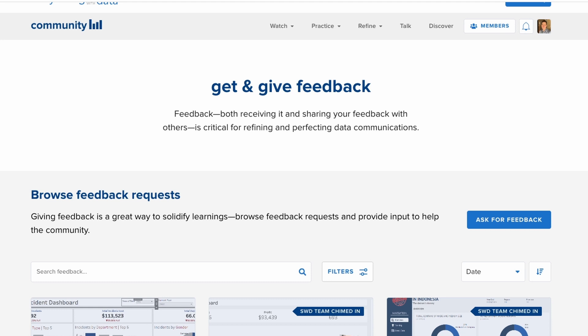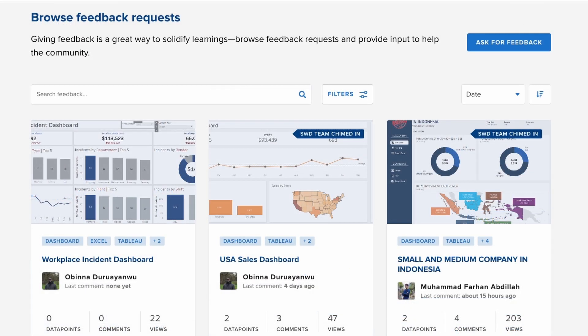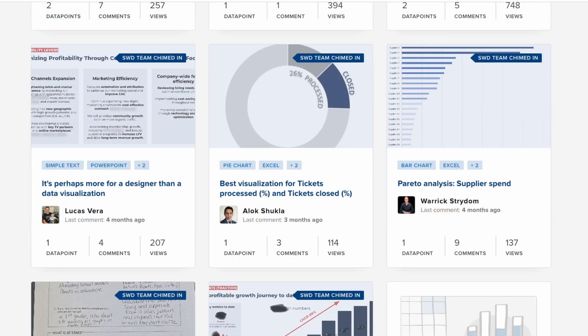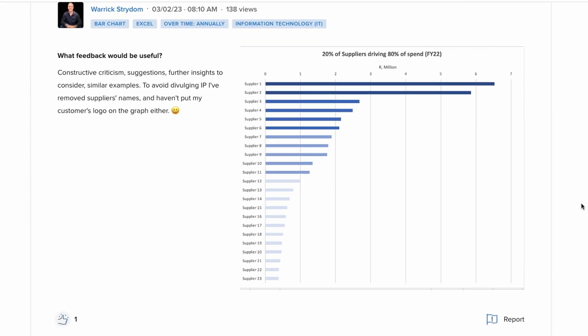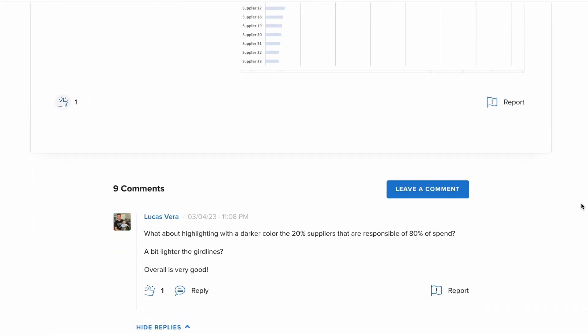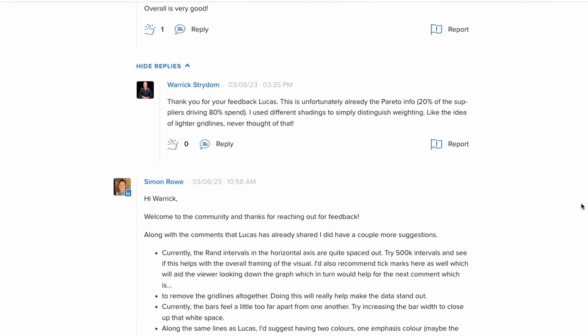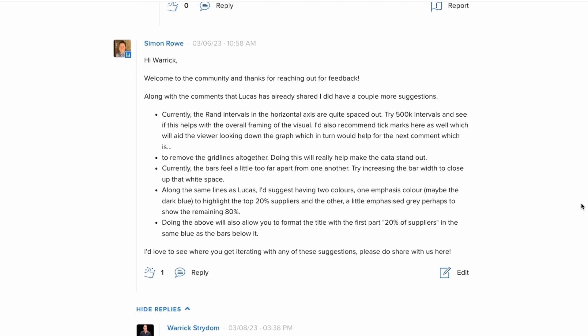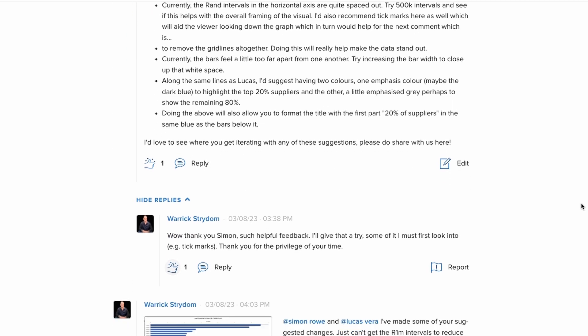Seeking out feedback and iterating designs based on constructive critique is a crucial part of improving. Within the community, there is the ability to request the thoughts of others simply by uploading a visual and asking members what specific aspects you'd like comments on. While browsing within the feedback section, feel free to provide feedback on anyone else's requests, but please bear in mind that giving feedback is also a skill and should be done so thoughtfully and kindly.